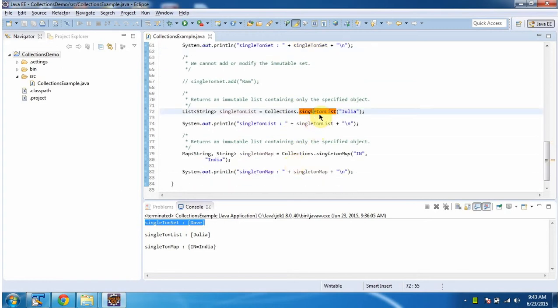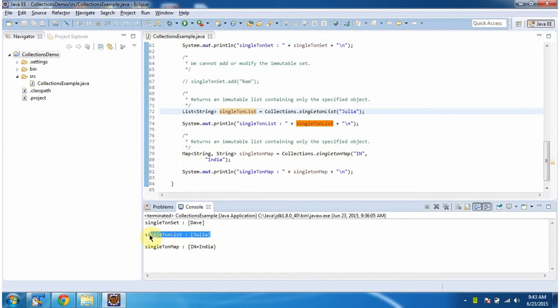Then I am calling singleton list method of Collections and I am passing string object 'Julia'. This method will return an immutable list, and here you can see the output. This singleton list is immutable, meaning we cannot add or modify any element in the singleton list.